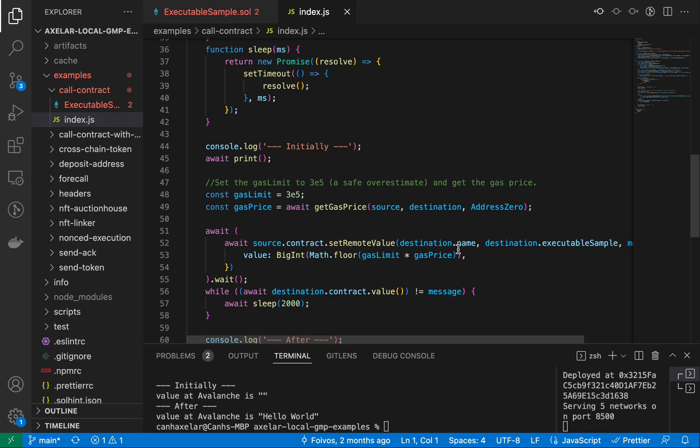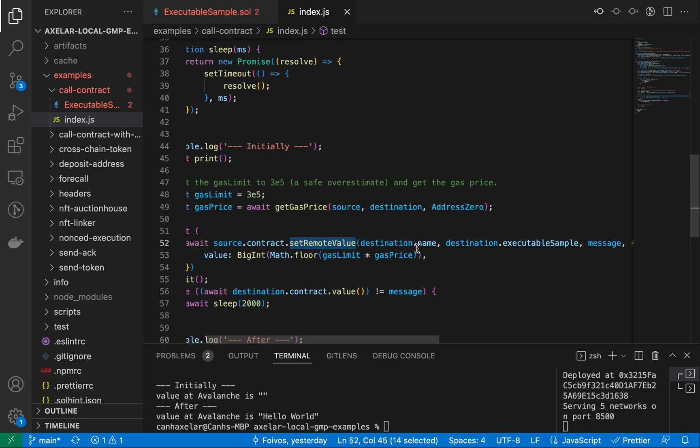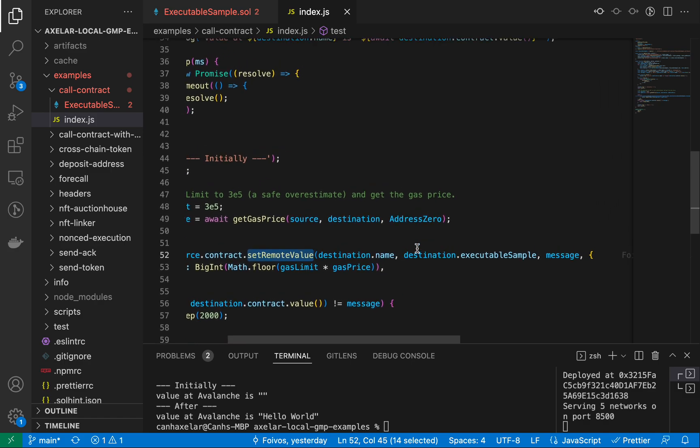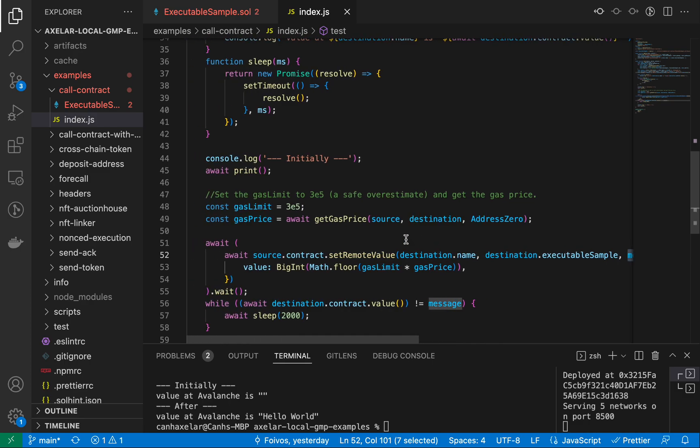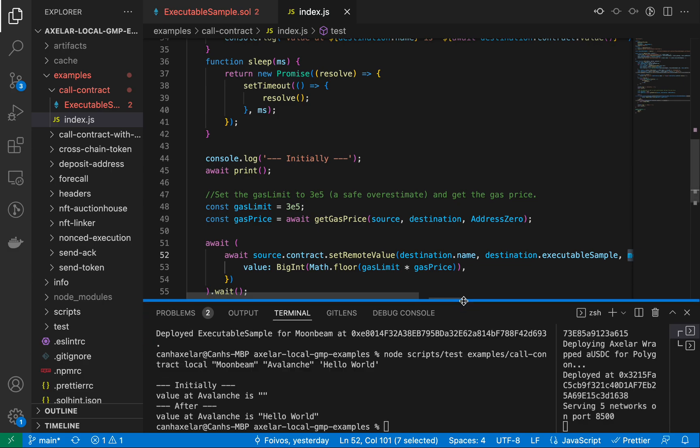The actual place where the source chain method is run is here on line 52. So you see we're passing in here to this method the name of the destination chain, the contract in question, as well as the message that we are passing in, which we passed in as an argument in our CLI. So that's the call contract method.